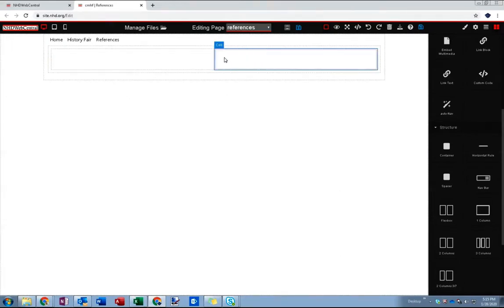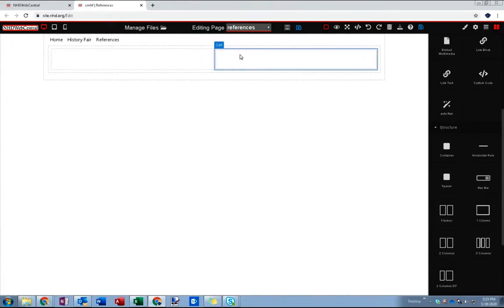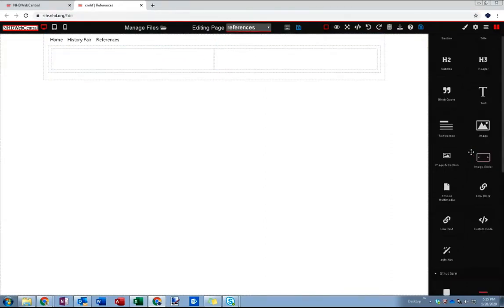And so now I've dropped that there and you can see basically these are my two columns or these two cells. The way NHD Web Central thinks of columns it's basically just thinking of a table with one row and multiple columns. So we've got our two columns here.